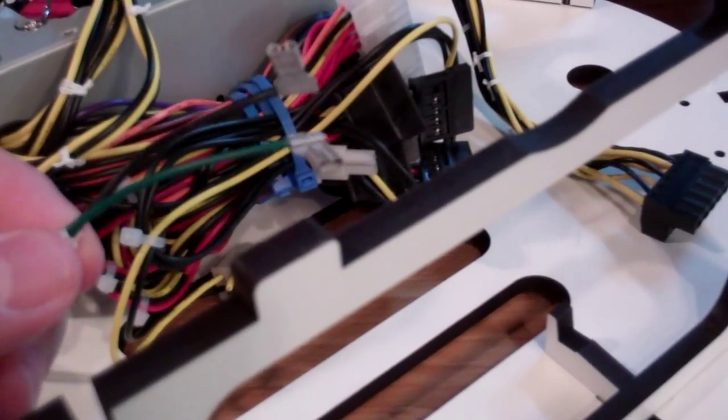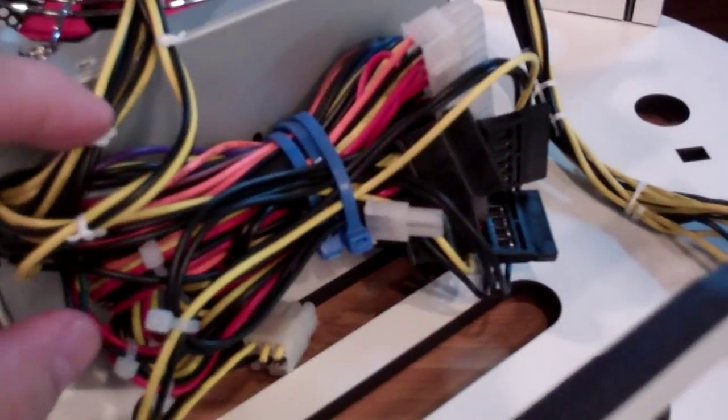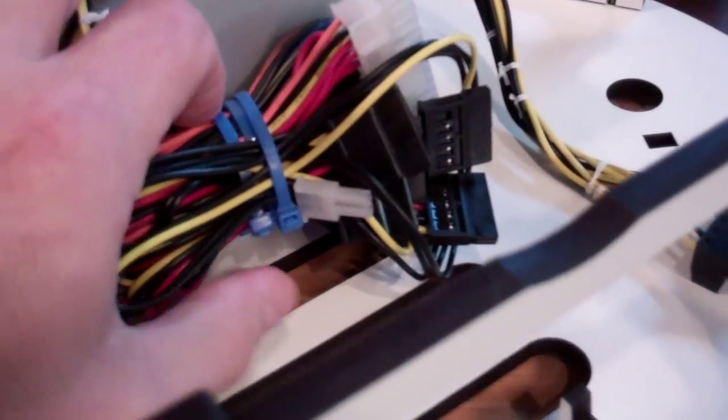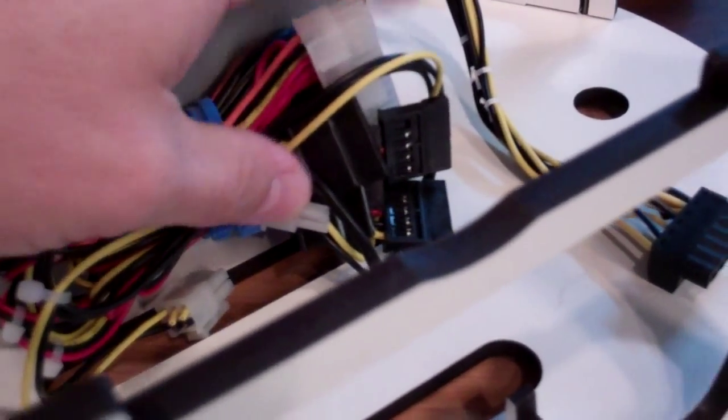And then we've got the power switch. This is all nice and neat and tied up, and it's not going to go anywhere, it's not going to tangle in anything.